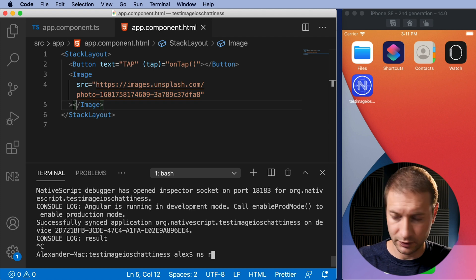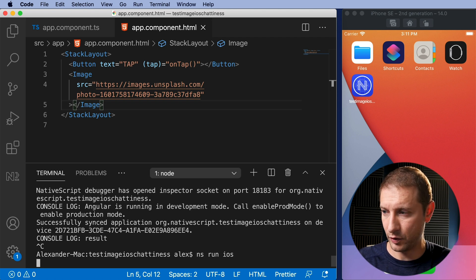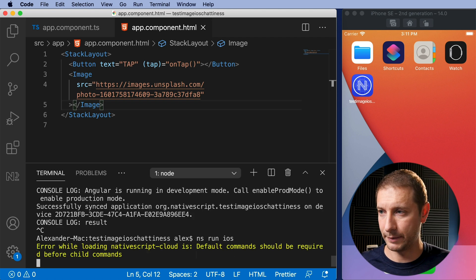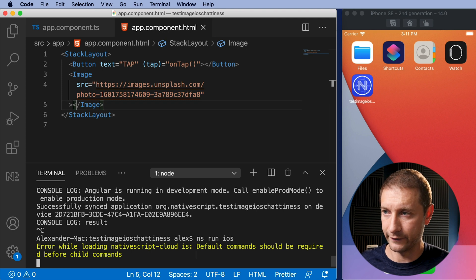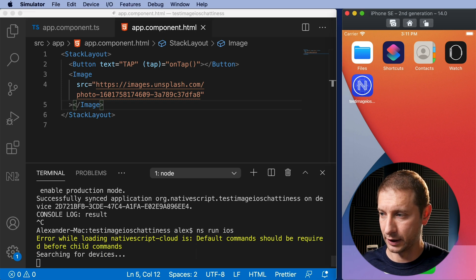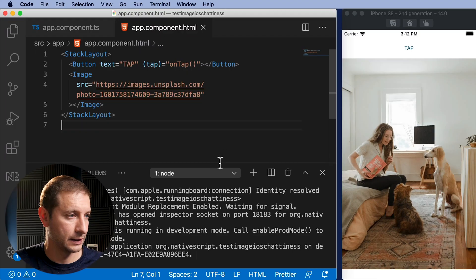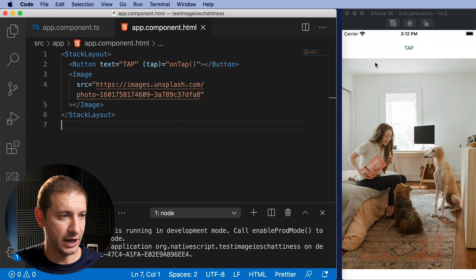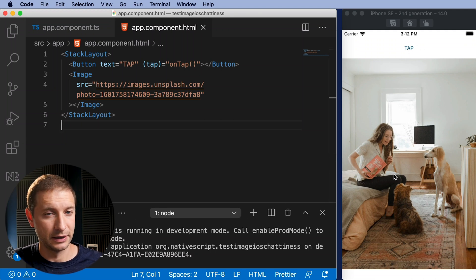I'm gonna say NS run iOS and it's gonna pop it up on that simulator I've got going on right there. So here is what the app looks like and we have a little button at the top and we have an image that was downloaded.